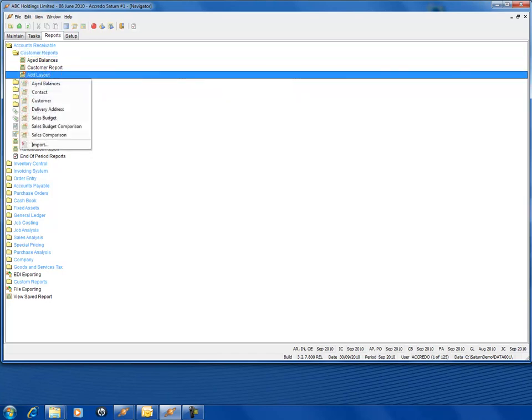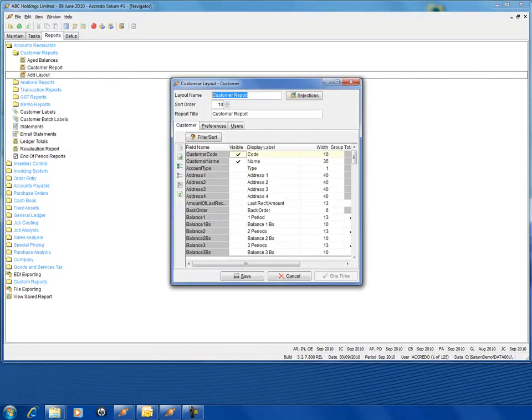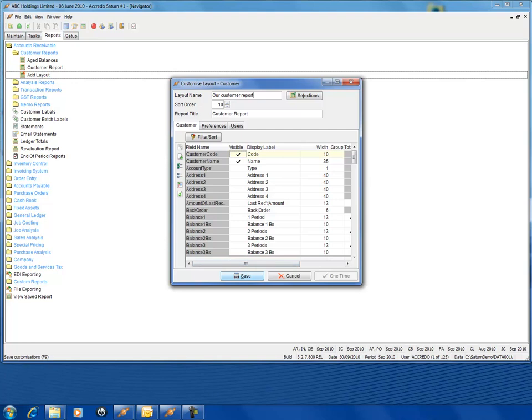It then comes up and we select customer from the tab. By default it's automatically generated a report. We're going to call this report our customer report. The report title is customer report and we click save.